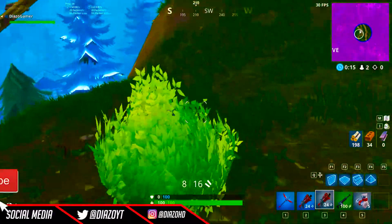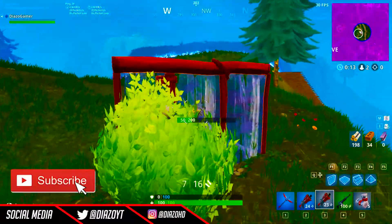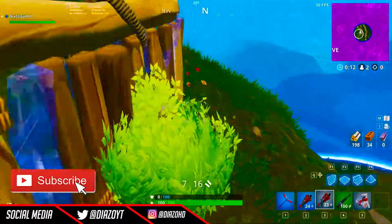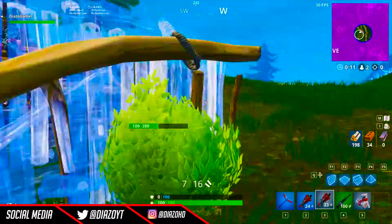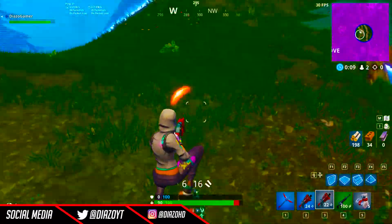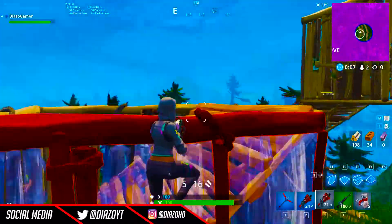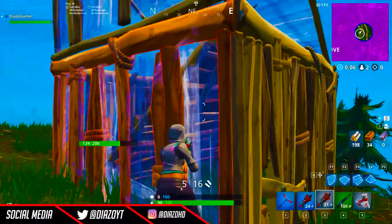Be sure to smash that like button and subscribe to help this channel grow because all help is appreciated. Follow me on Twitter while you're at it as I'd like to tweet out daily. Other than that, let's get on with the video.